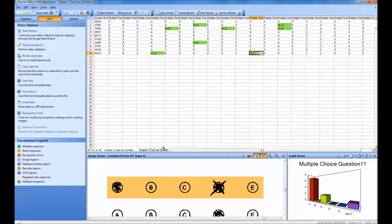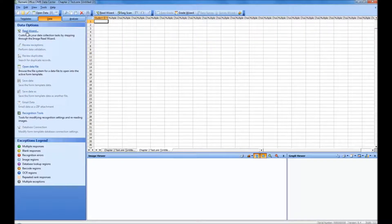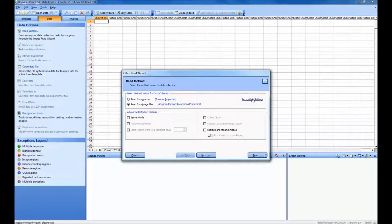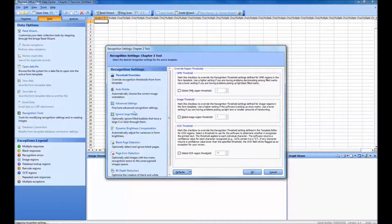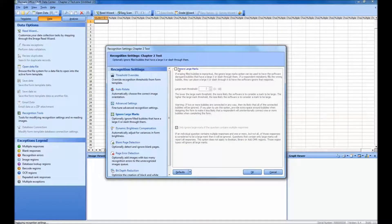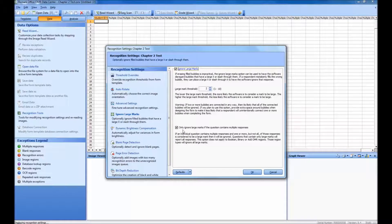So we'll clear our data, go back into the Read Wizard, and go into Recognition Settings this time. Select the Ignore Large Marks option and check the box to enable this feature. Here we can see the only Ignore Large Marks if the question contains multiple responses option that we discussed earlier. We want to make sure that this box is checked, and click OK.